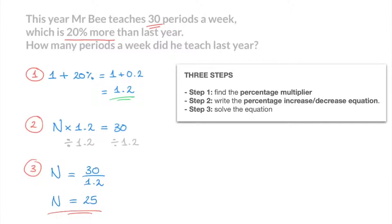And there we have it. In our next tutorial, we work through a second example in which we solve a reverse percentage decrease problem. So do make sure to watch that as well. For now, that's it for this tutorial.